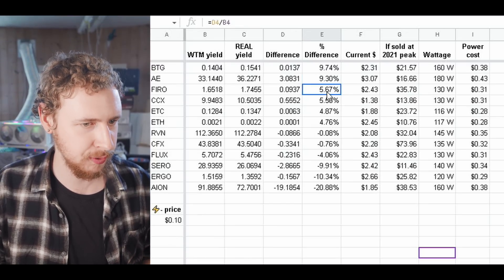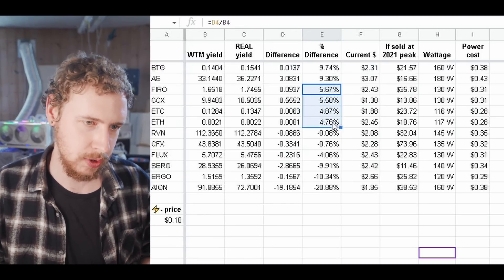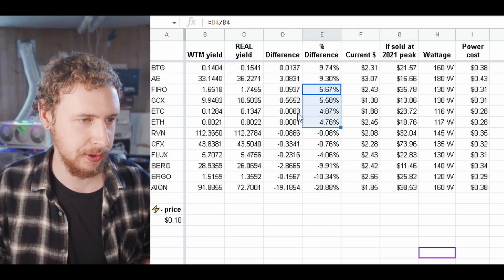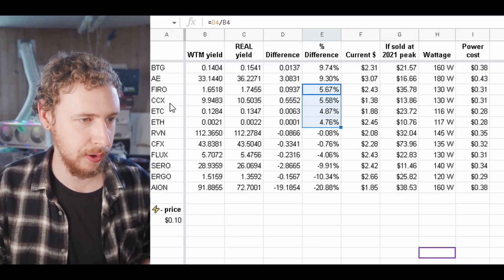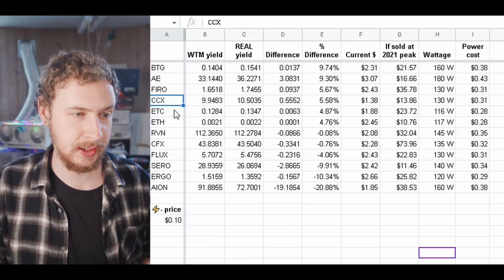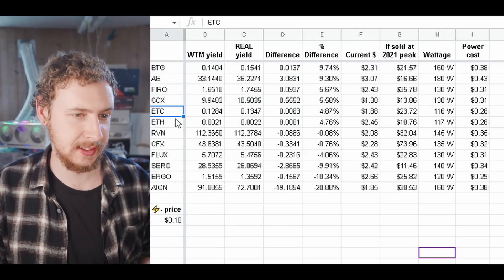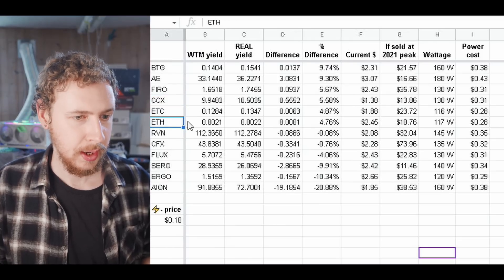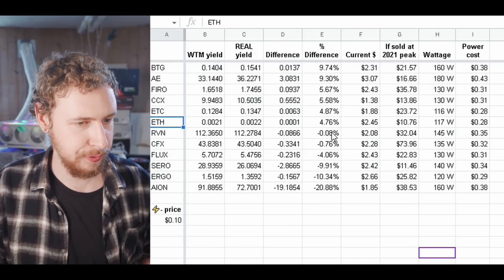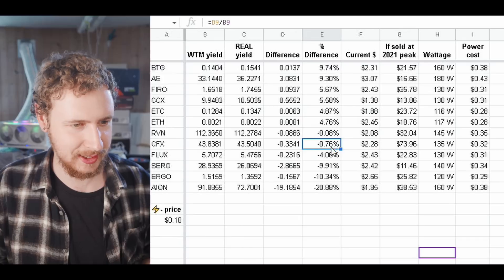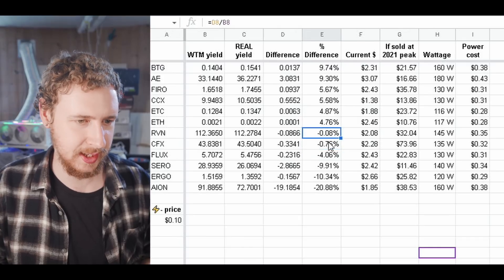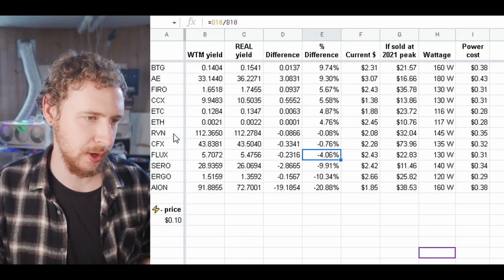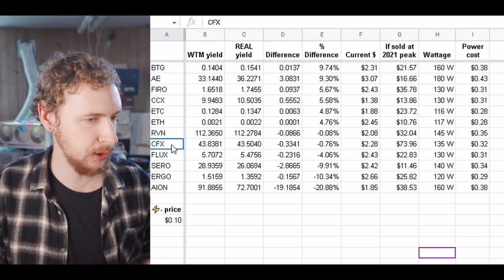Then we have a bunch of them that's like a little bit better, like around 5% better on Firo, Conceal, Ethereum Classic and Normal Ethereum. We then have a few of them that's a little bit less than specified on WhatToMine, namely Ravencoin and Conflux.